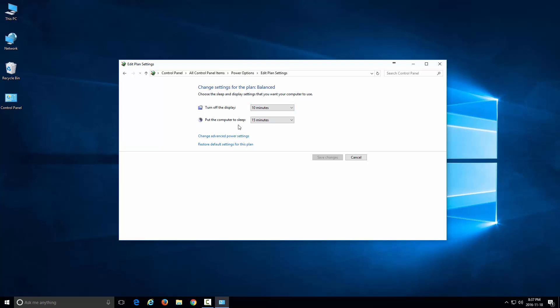Now remember that when the display goes off, the computer is still running. All you have to do is move your mouse and it comes back on again. But when the computer is asleep, you can't access it. You have to get it back up and running. Normally if you click on the mouse or enter some keys on your keyboard it might come back alive, or you might have to hit the power button on your computer.